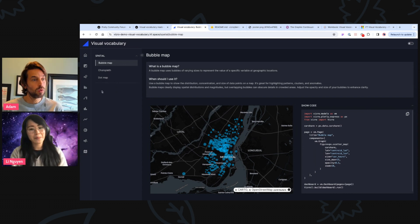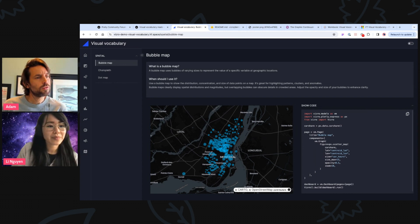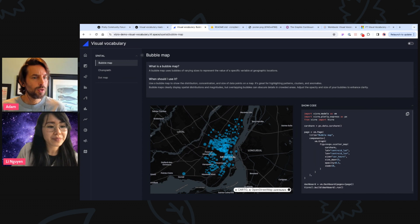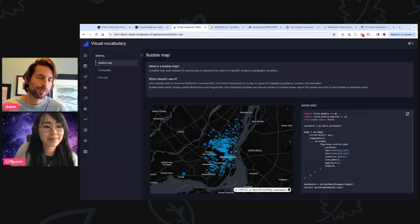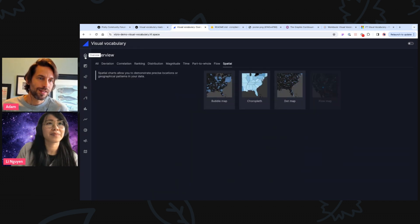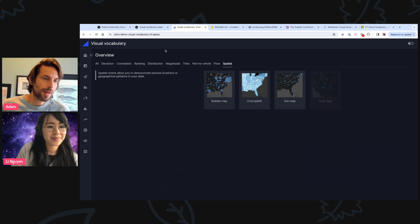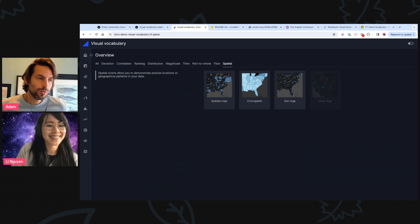Okay, cool. And so those start a curiosity. Do you find yourself, if you go back to the homepage, do you find yourself using one of these tabs more than others, based on the data sets you tend to use?